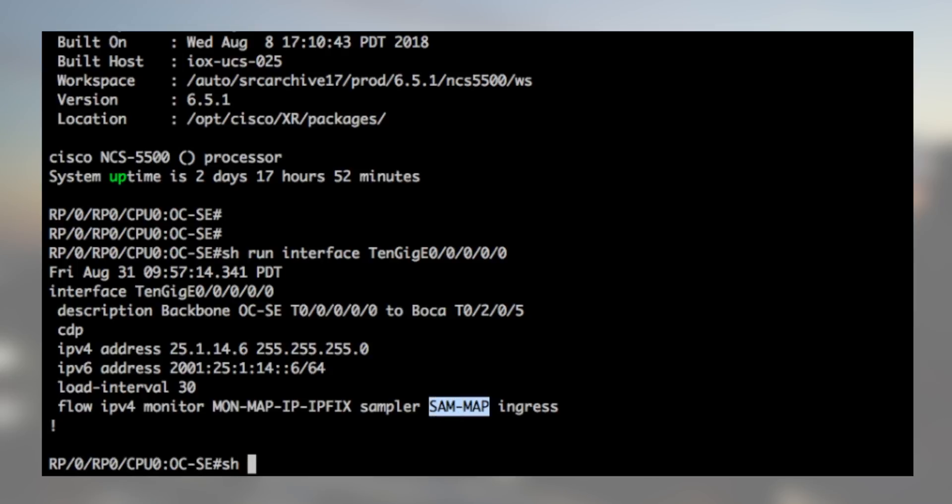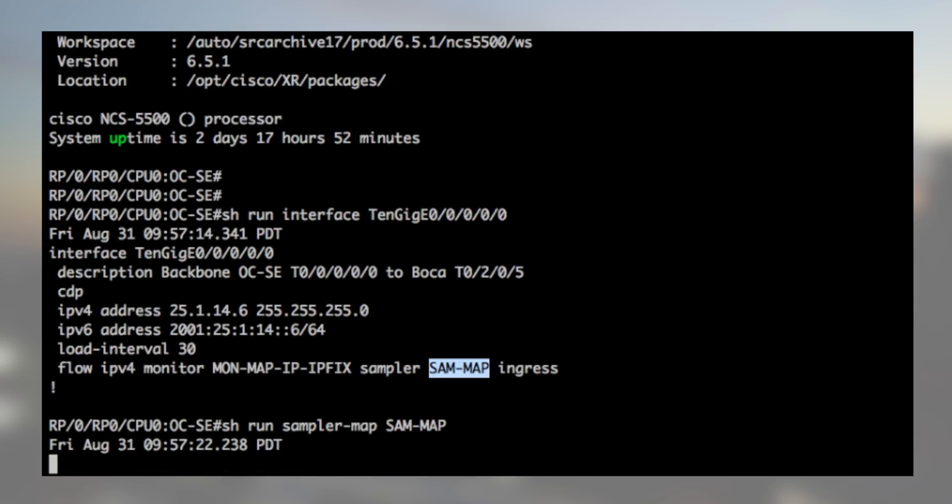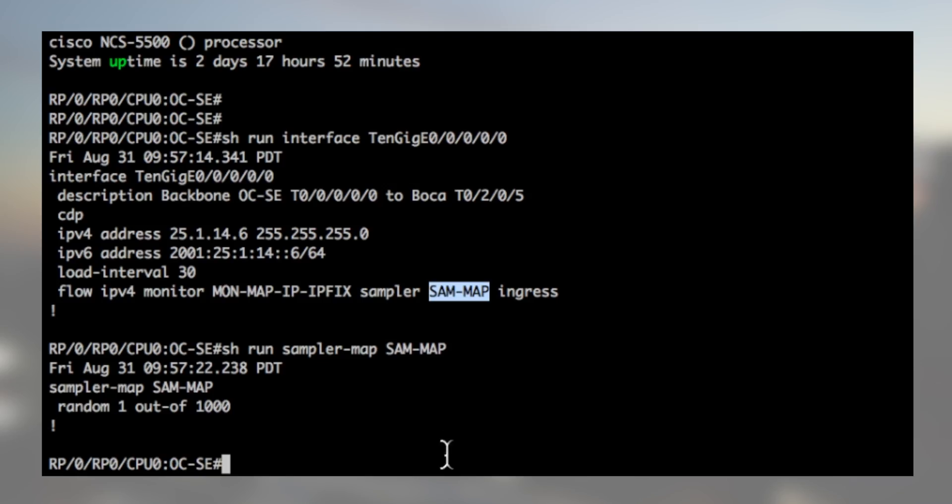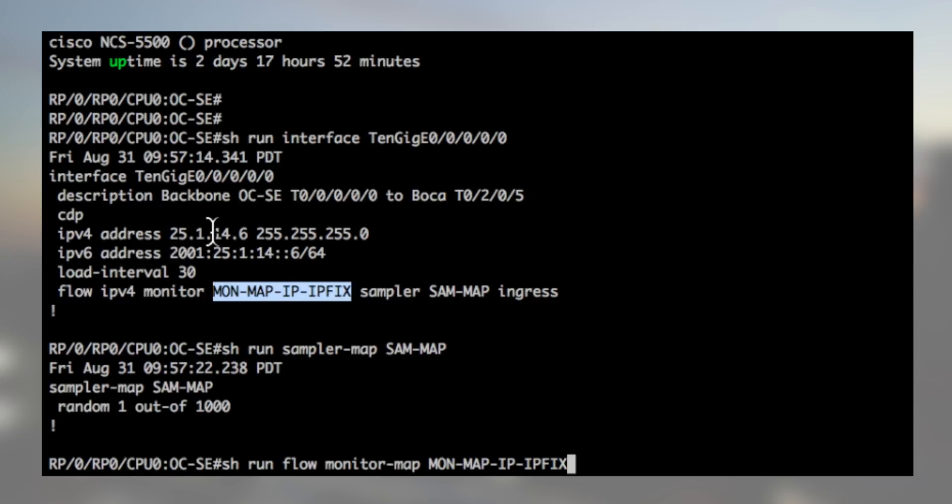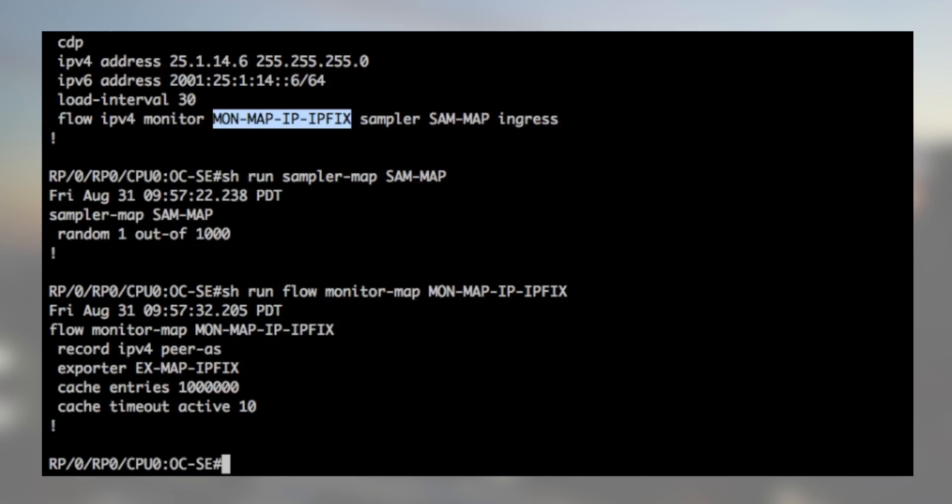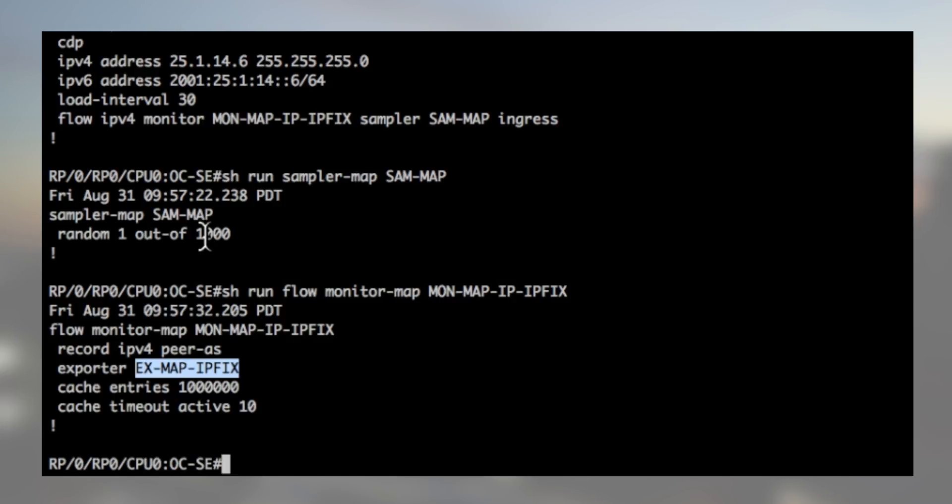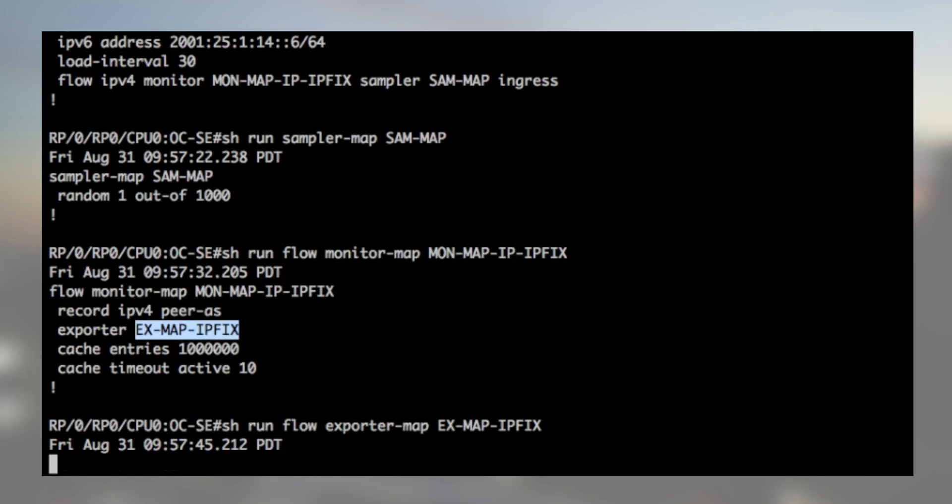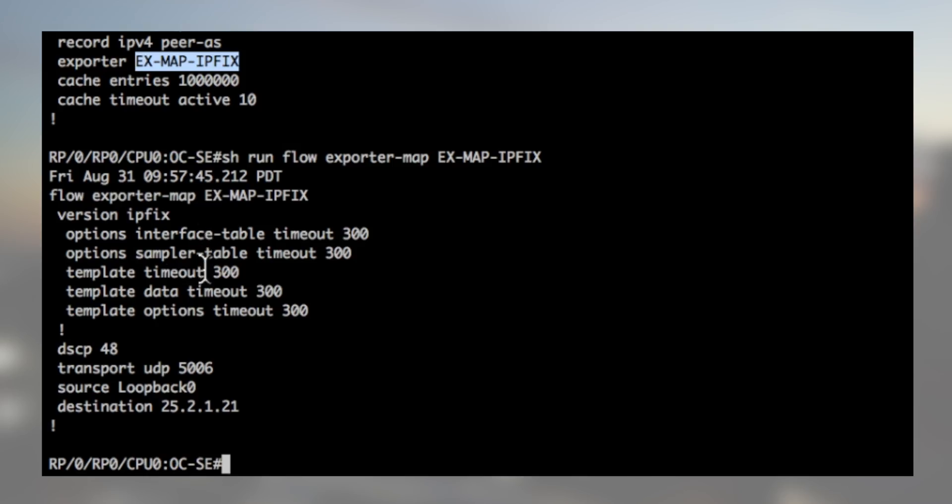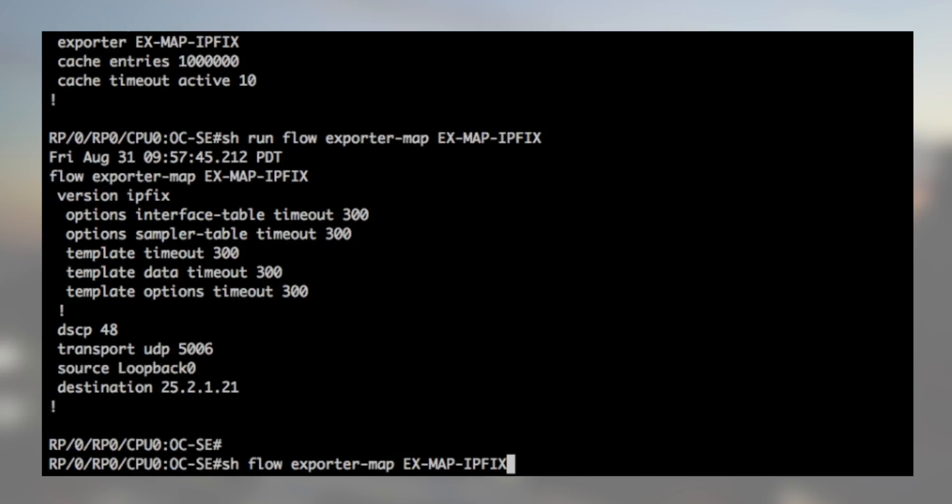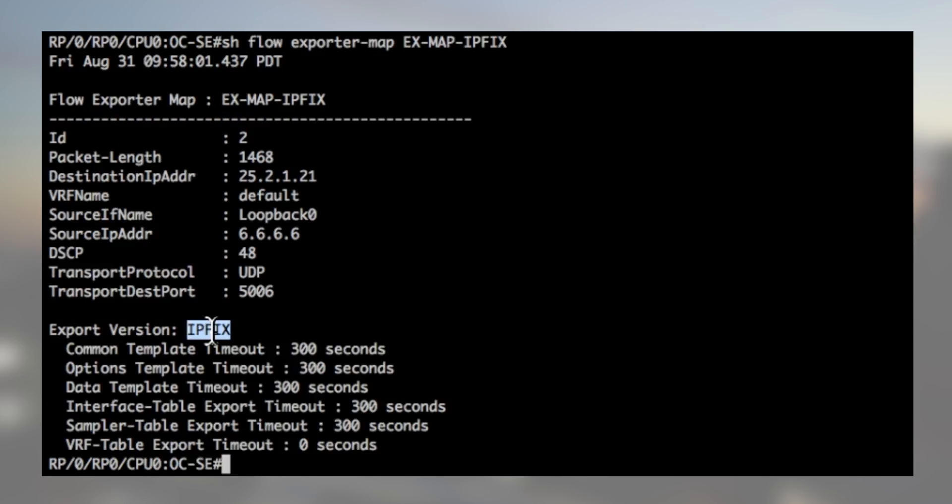IPFIX is configured with a sampling interval of 1 for 1000. The monitor map defines a cache of 1 million entries and an active timeout of 10 seconds. We see here the export map is indeed configured for IPFIX and we verify that our configuration is applied and operational.